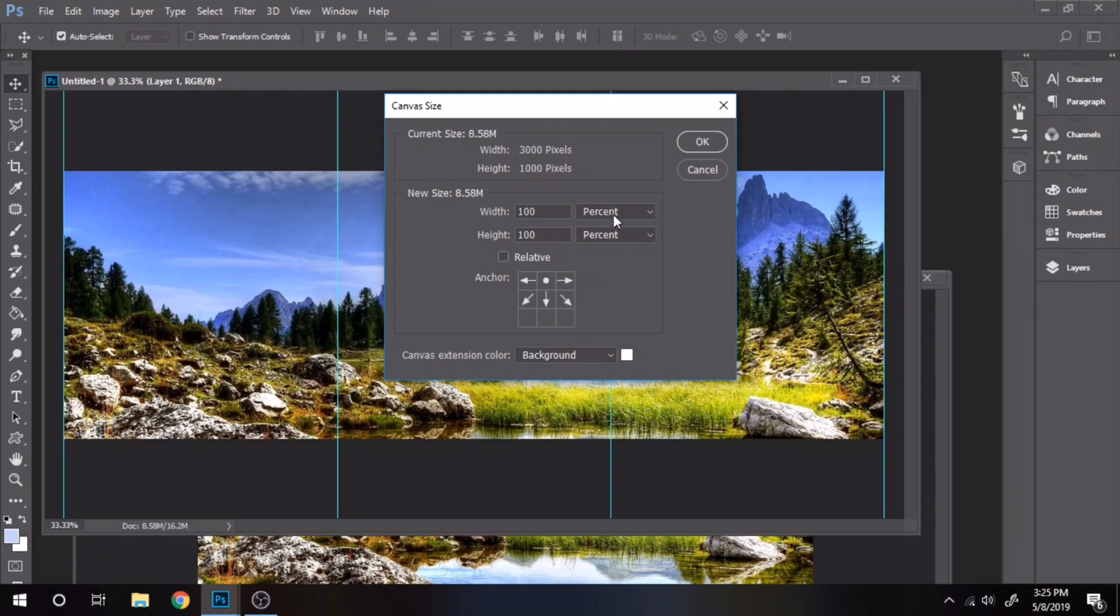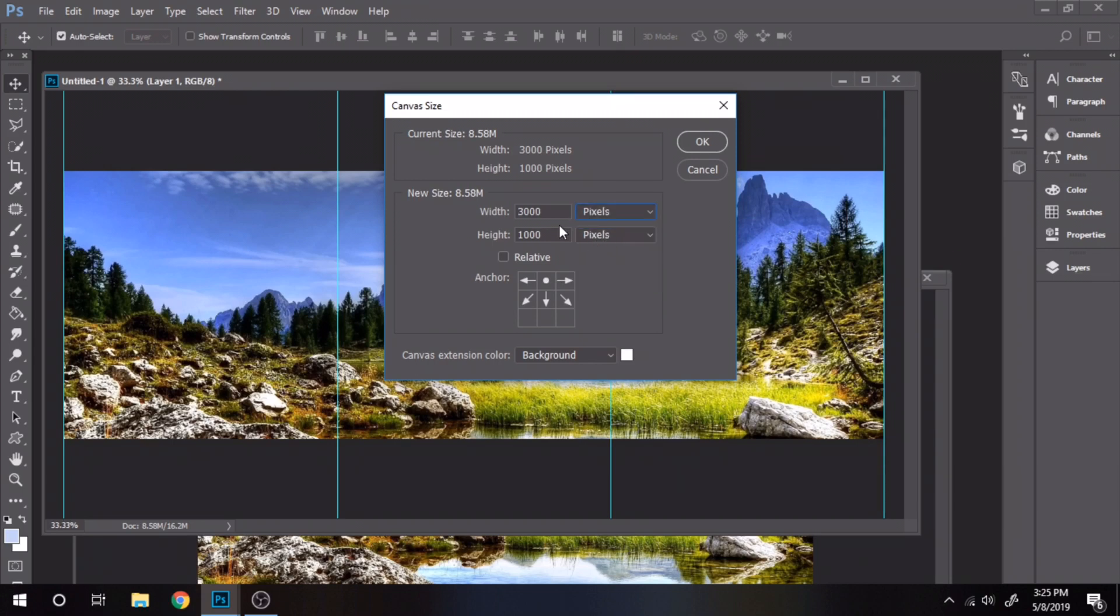Go to image, canvas size, choose pixels, at height add 1000 pixels so it's gonna be 2000 pixels.